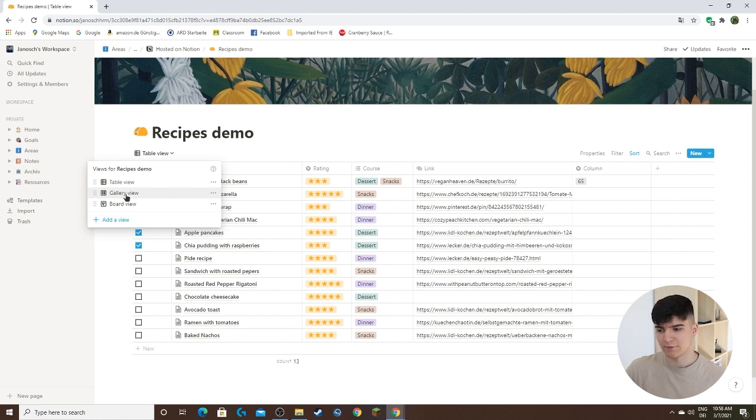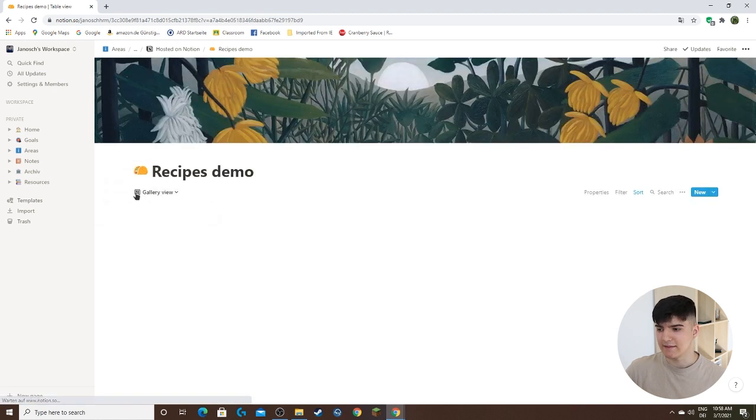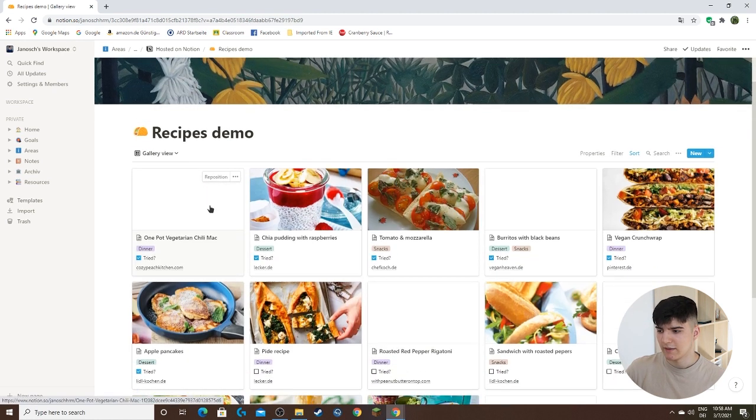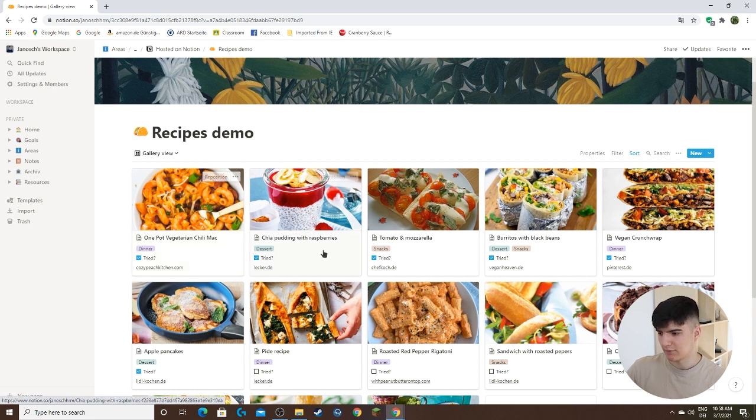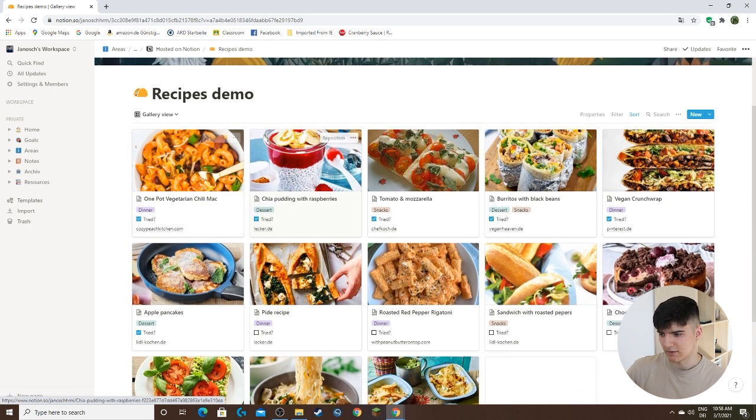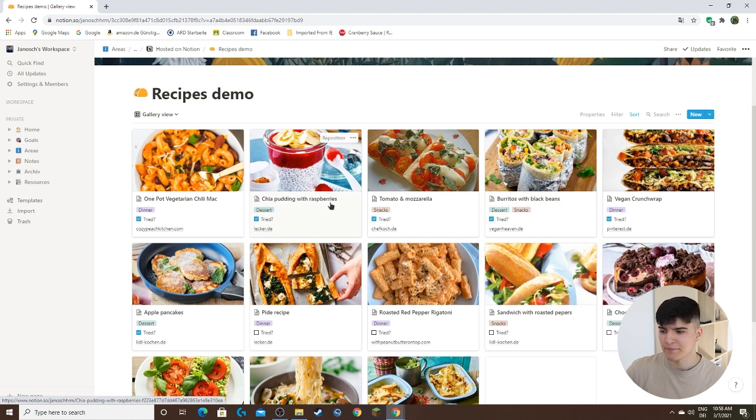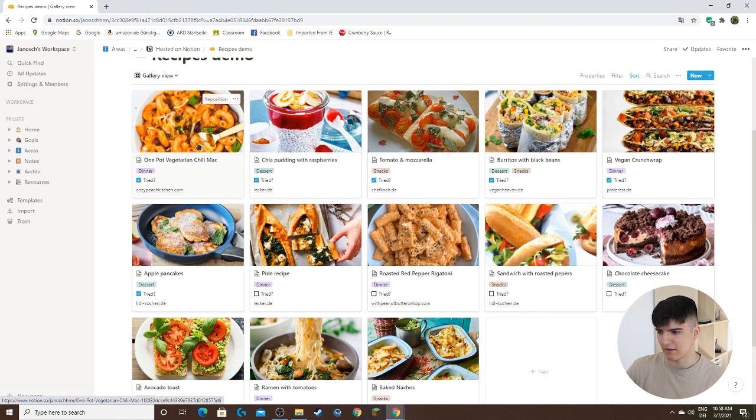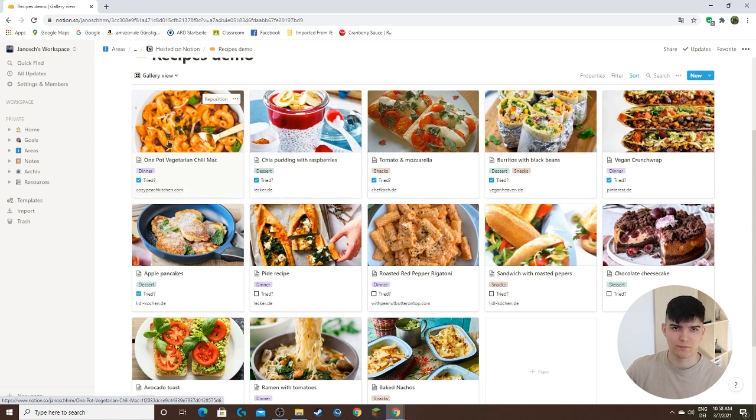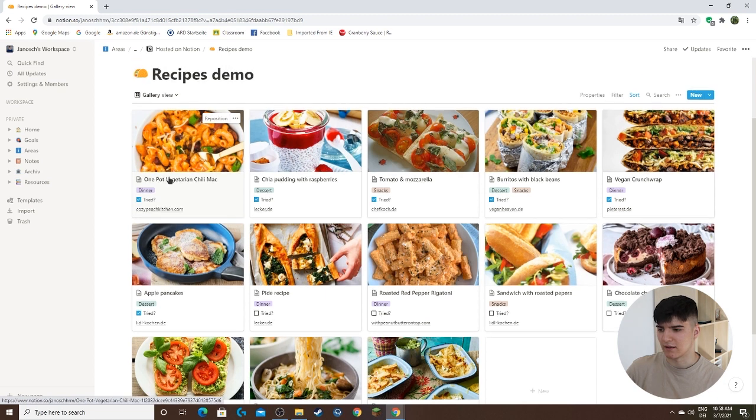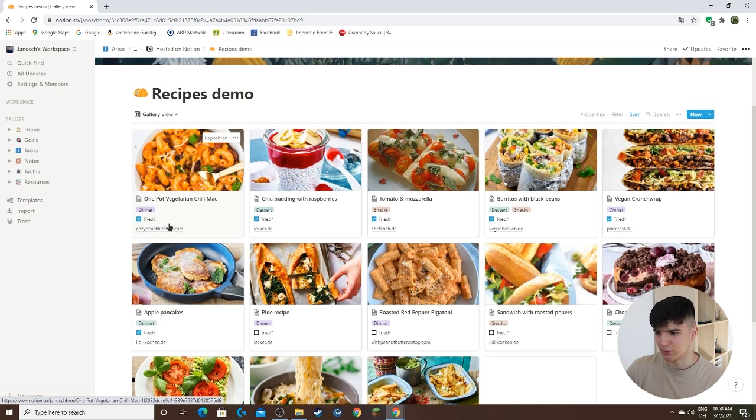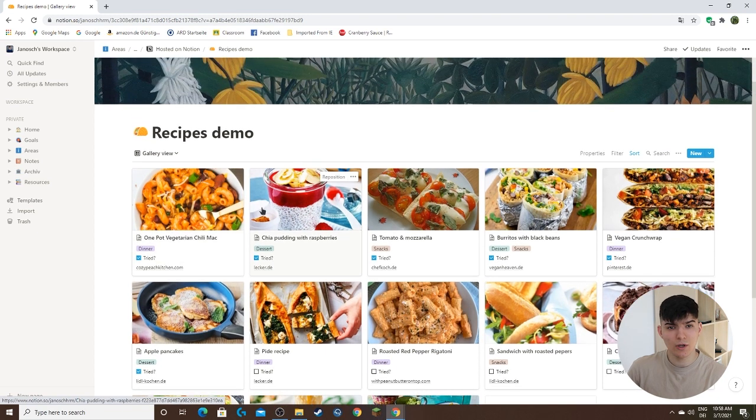The first one is the gallery view. This is a really nice view because as you see it shows these different elements—different recipes that we set up—in this card style with an image that's actually pulled from the website where we got the recipe from, and then some of the properties that we actually want to use.